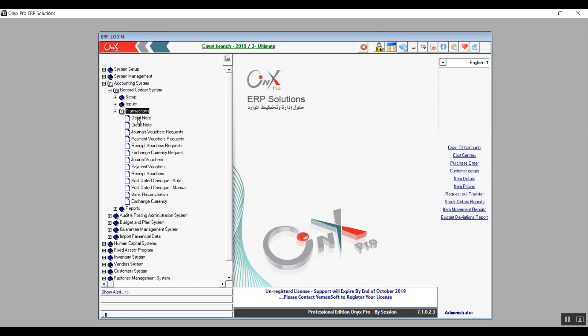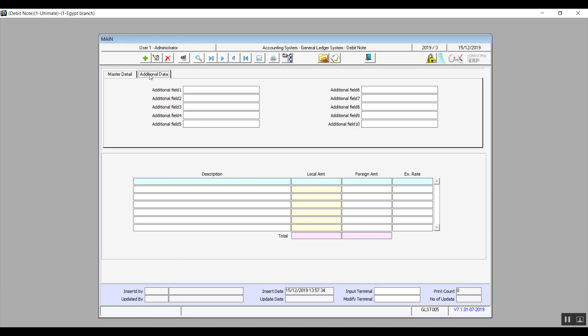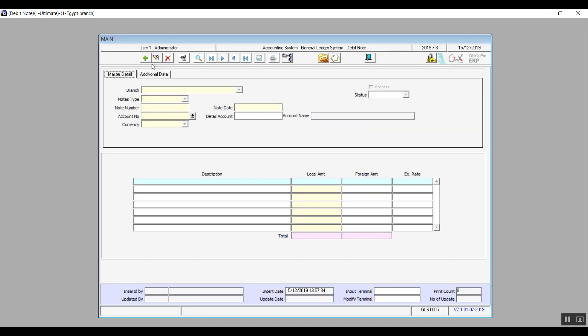The first screen we have is the debit note screen. In this screen we have two tabs: master details and additional data. We'll go through master details first.